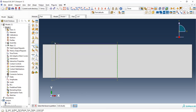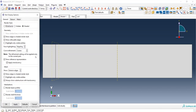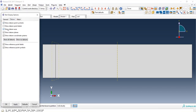You can also hide the datum planes by going to View, then Part Display Options, then uncheck Datum Planes and click Apply.